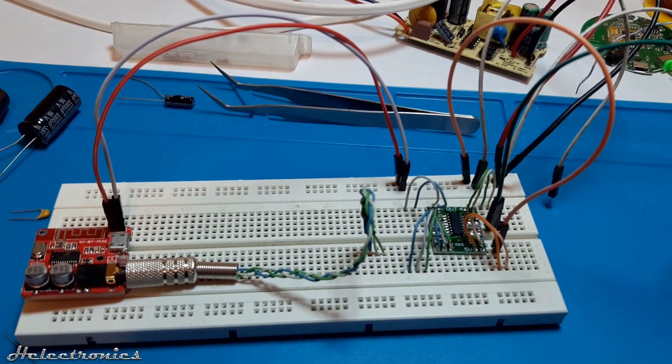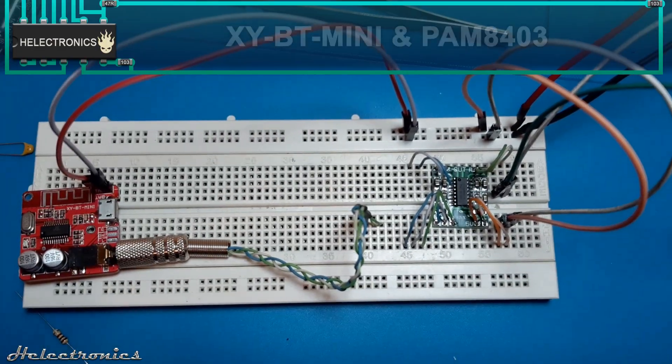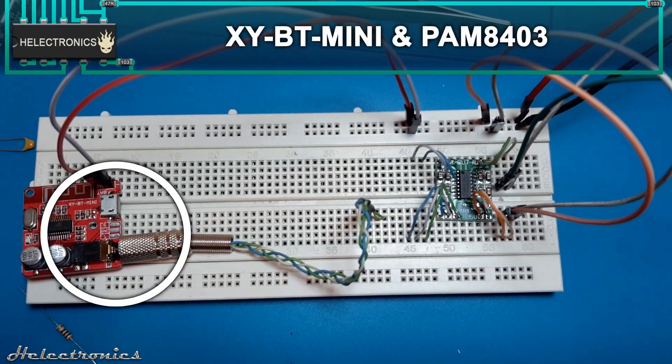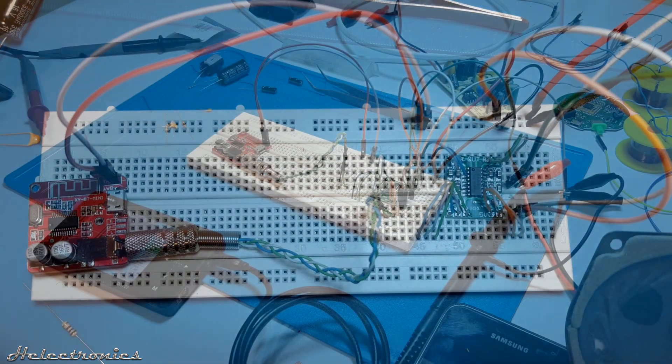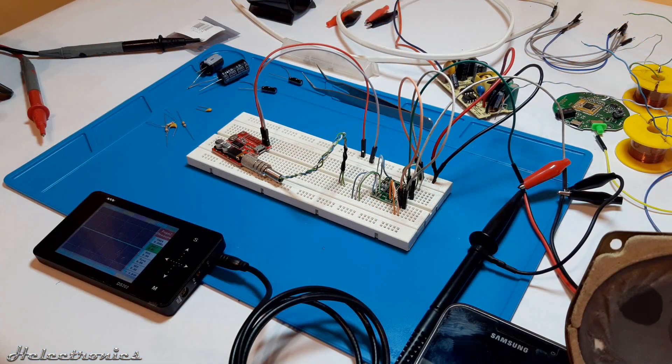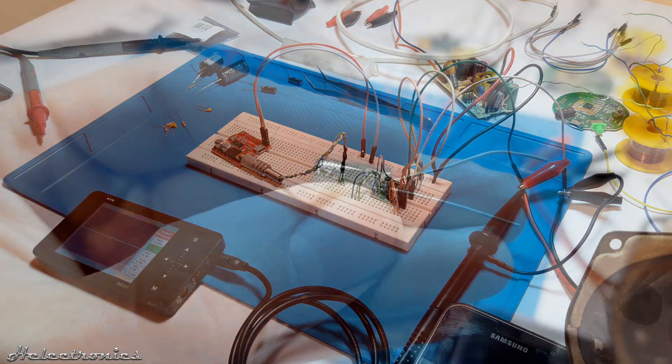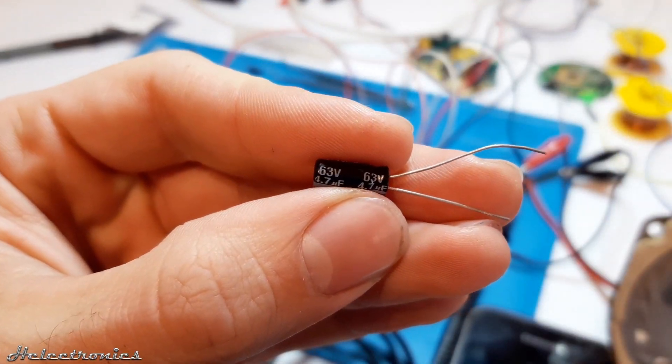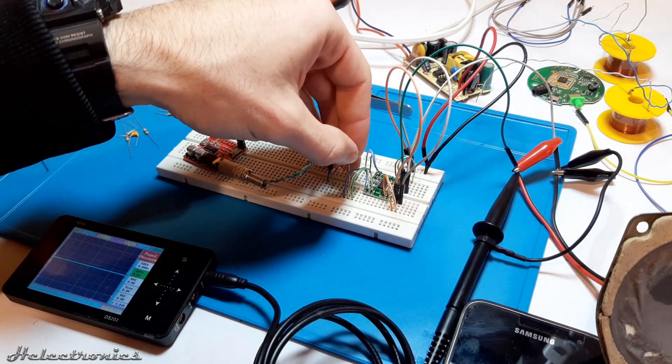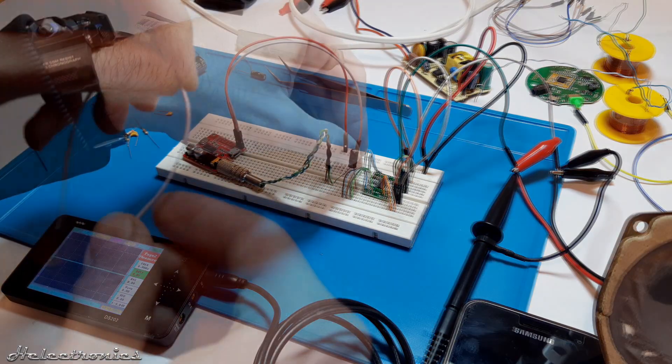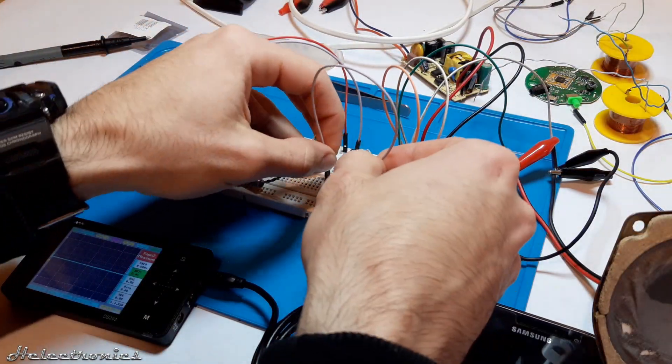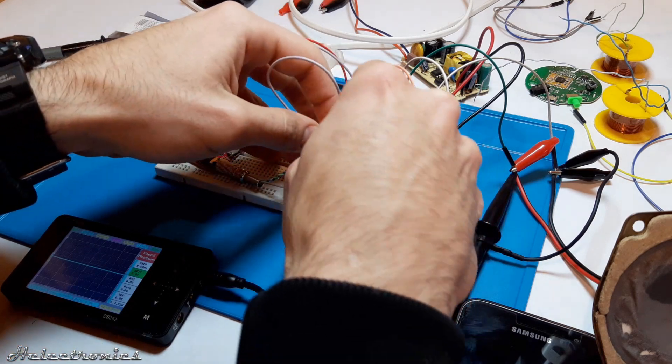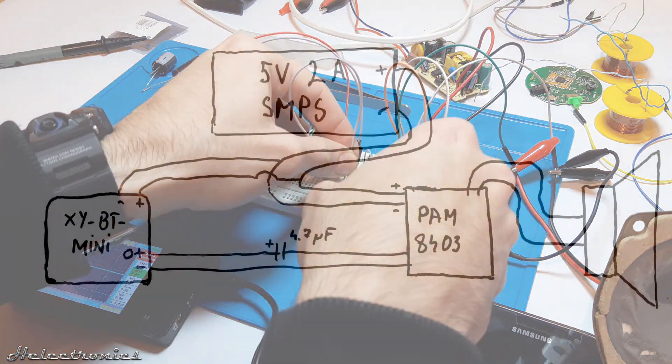Now I make an upper angle shot, you can see the XY-BT Mini and the PAM8403 boards. Everything is set up. The first thing I place is a 4.7µF capacitor at the input of PAM8403 which will block the DC output of XY-BT Mini. With the gray wire I connect the signal ground between the two boards.